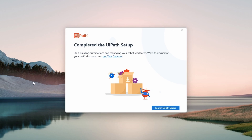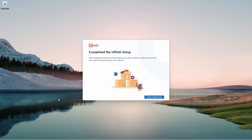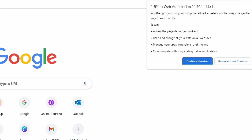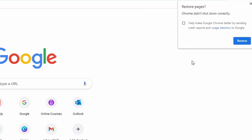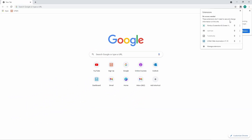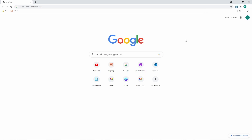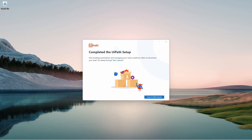Our Ypath installation is now completed. Let's open Google Chrome to enable the Ypath extension. As we can see, the Ypath extension has been added, so let's click on 'Enable Extension' to enable it. Now the extension is enabled and we can minimize the browser. Let's click on 'Launch Ypath Studio.'